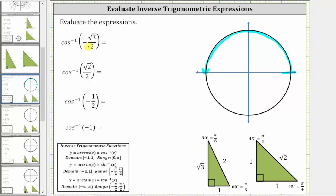The first expression is inverse cosine of negative square root three divided by two, which is equal to the angle in this interval that has a cosine function value of negative square root three divided by two. Looking at the reference triangles below, notice the cosine of 30 degrees or pi over six radians is equal to the ratio of the adjacent side to the hypotenuse, which gives us positive square root three divided by two.